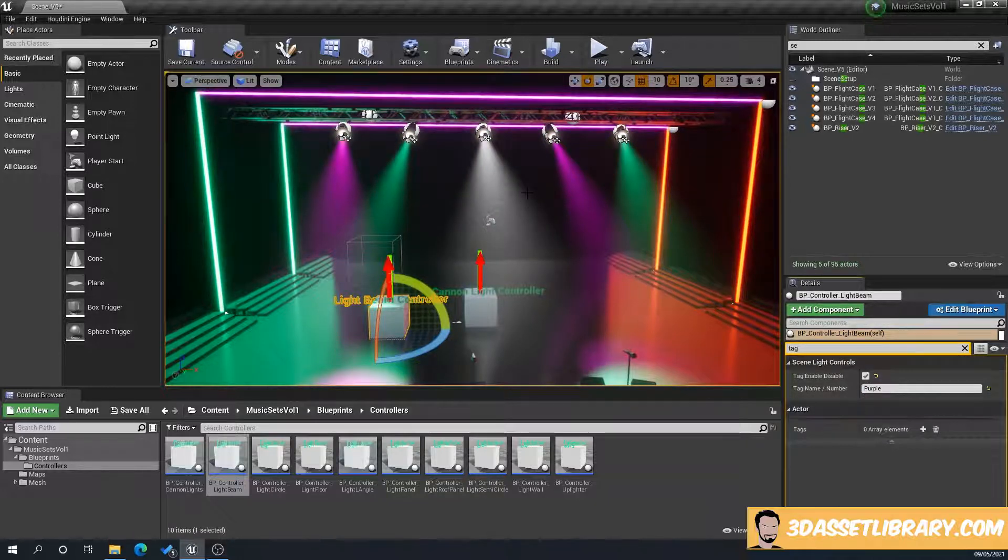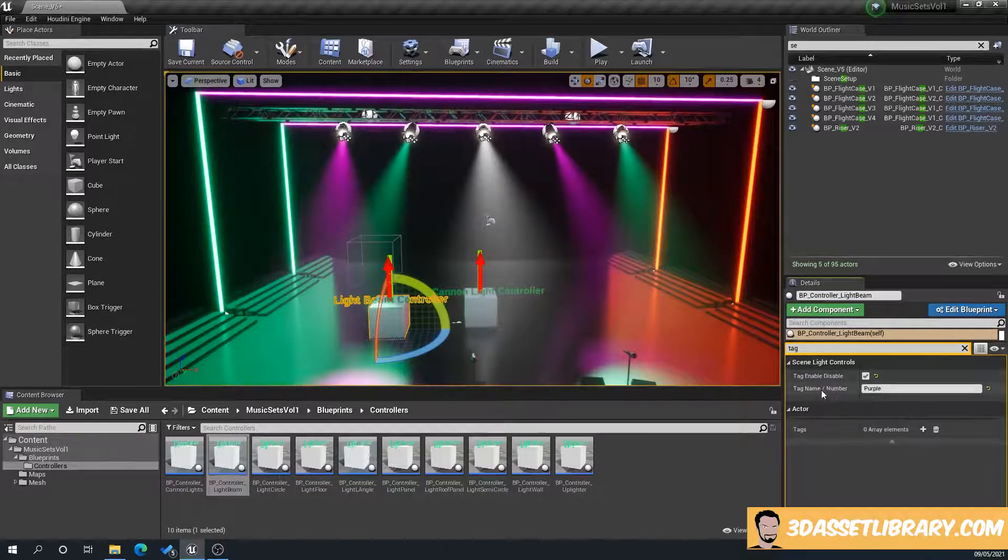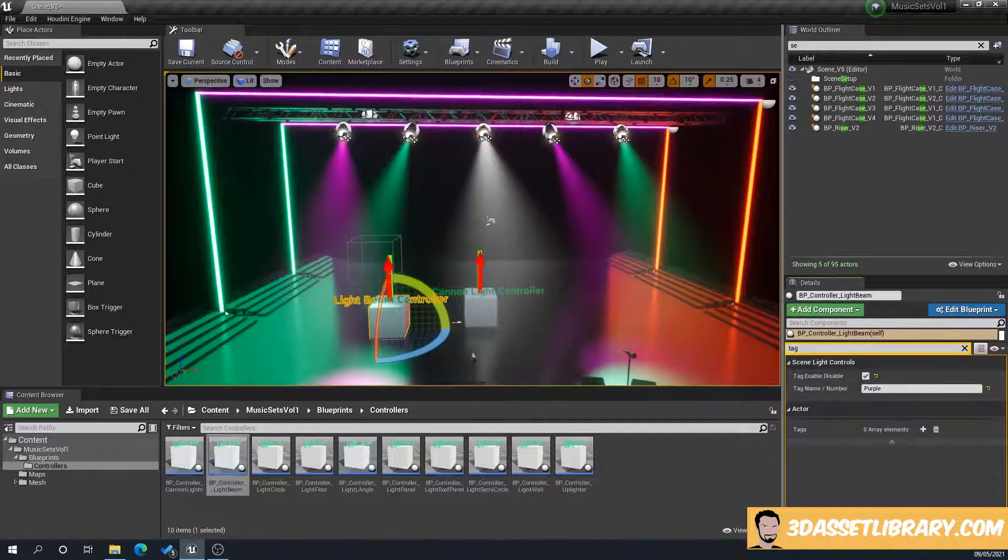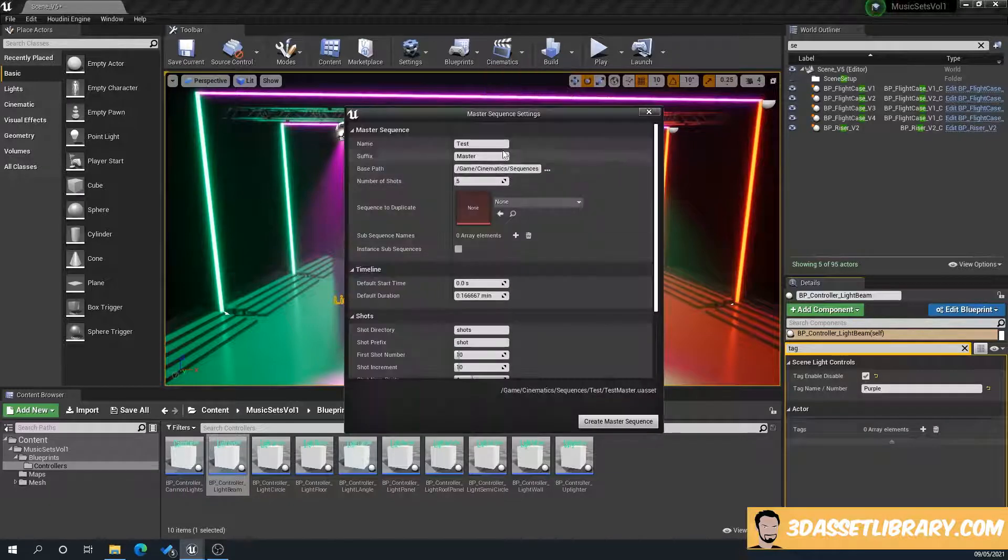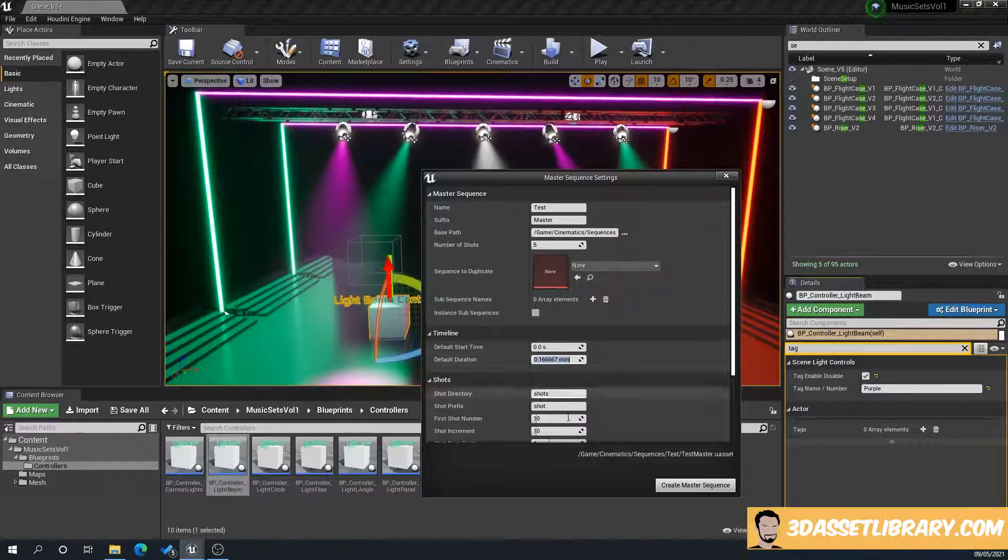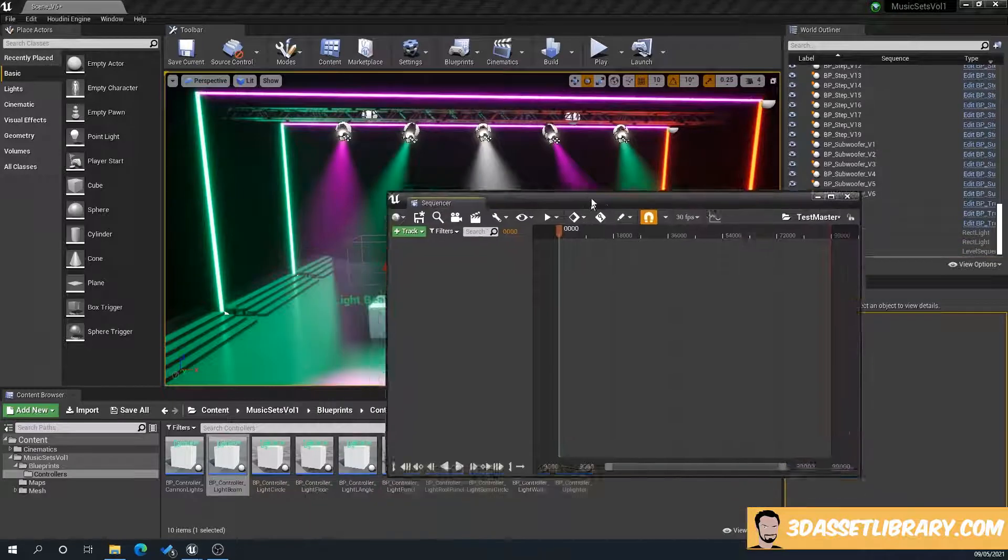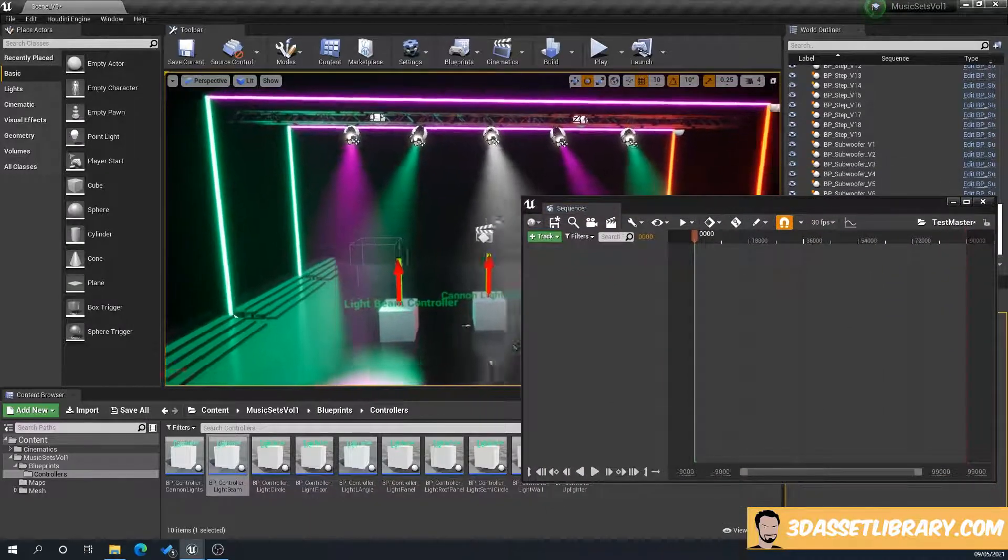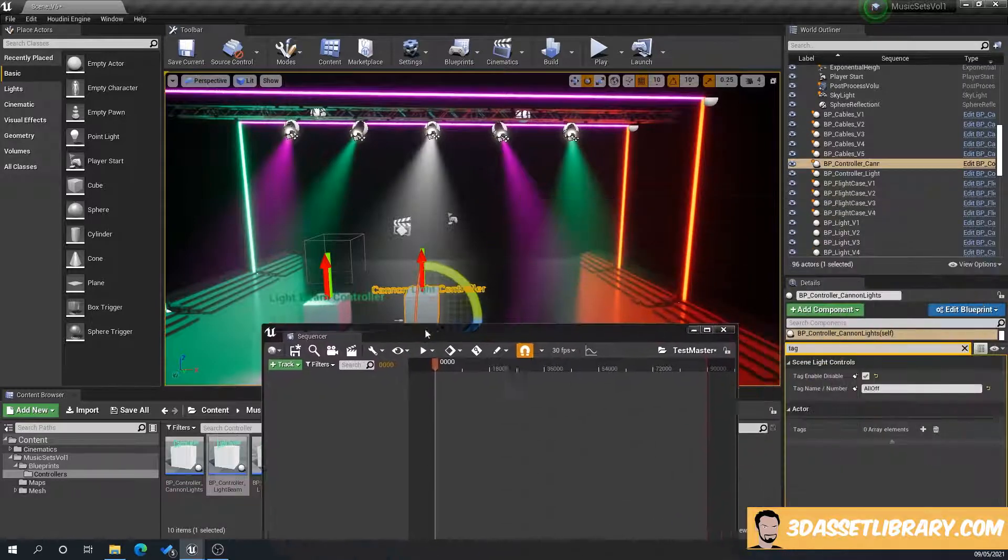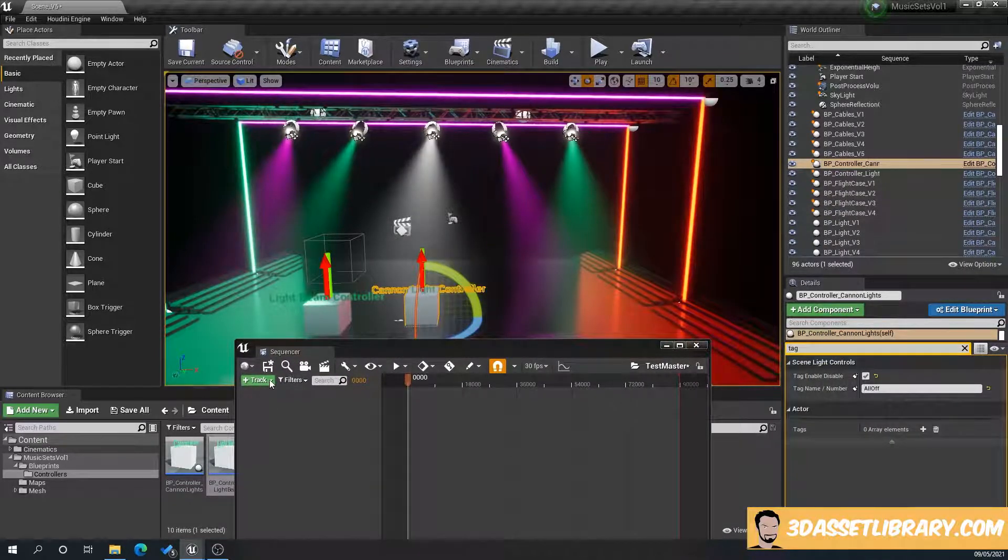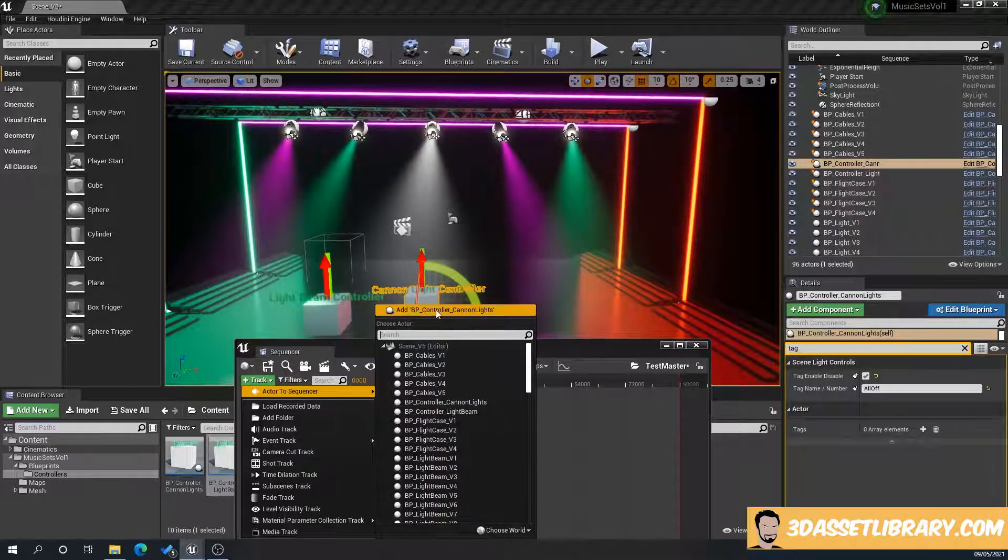Now, what I've done here is I've exposed the enable tag, tag enable, disable, and the tag name number to the cinematic sequencer. So I'll show you why that's useful. So if we go to cinematics, add master sequencer, give it a name. We'll delete that, get rid of any extra stuff. So if we click on our Canon controller, and then go, under track, go to actor to sequencer, and it's the top one. This is add BB controller, Canon lights.